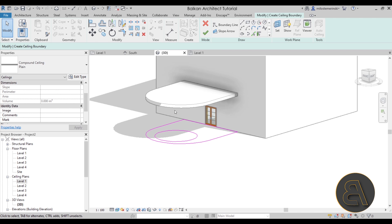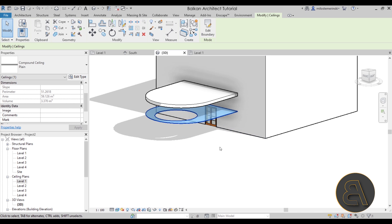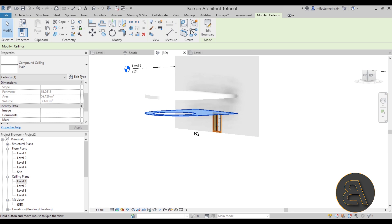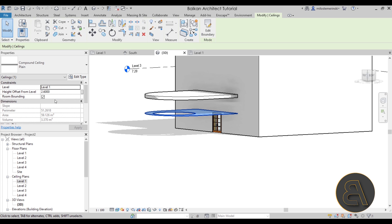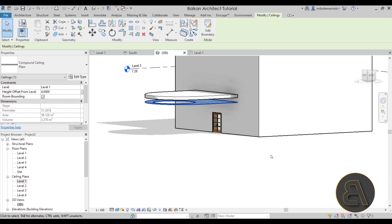Okay so once we have this ceiling created let's make sure to change it from generic to plain. Go to the 3D view and then hit finish. So as you can see this is where it's located. So just by default it's going to set it to the height offset of 2.6 meters.